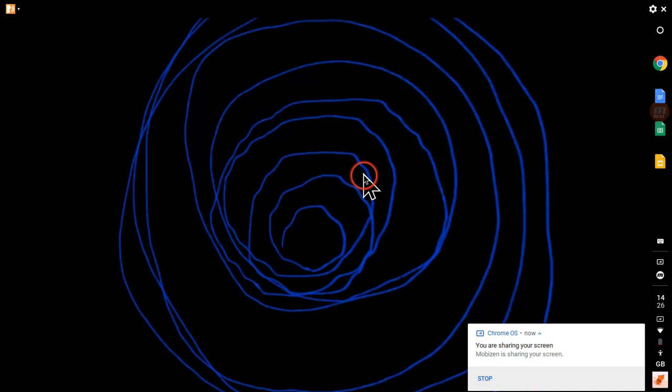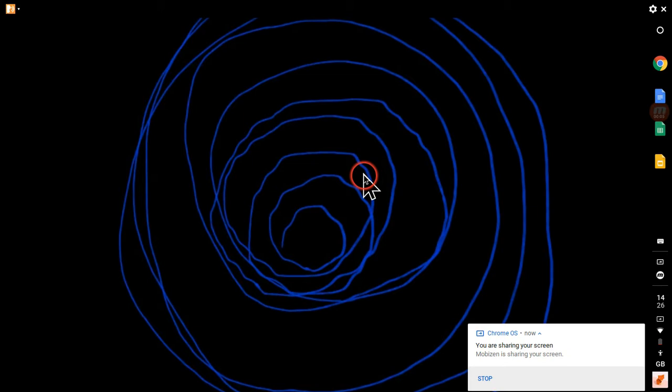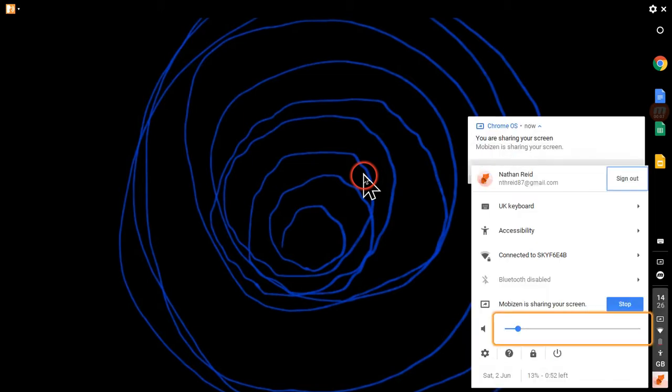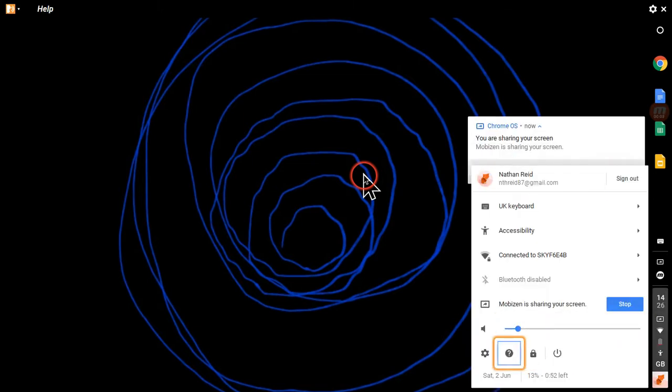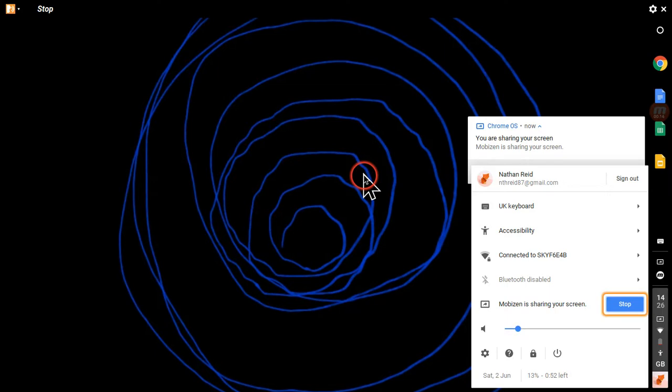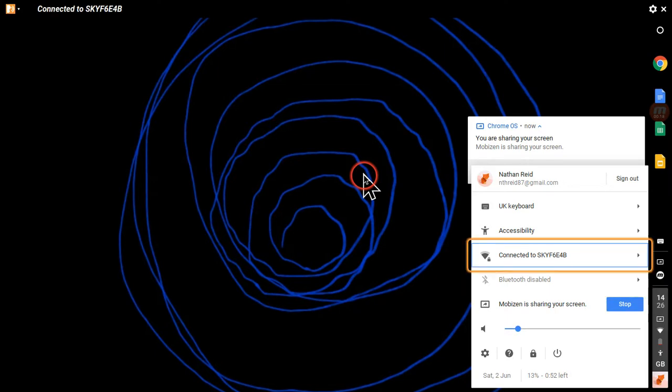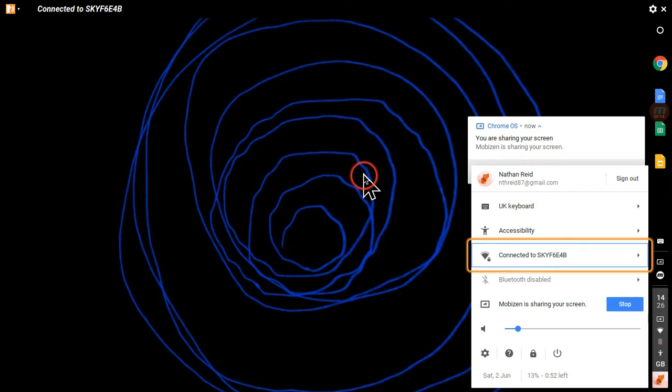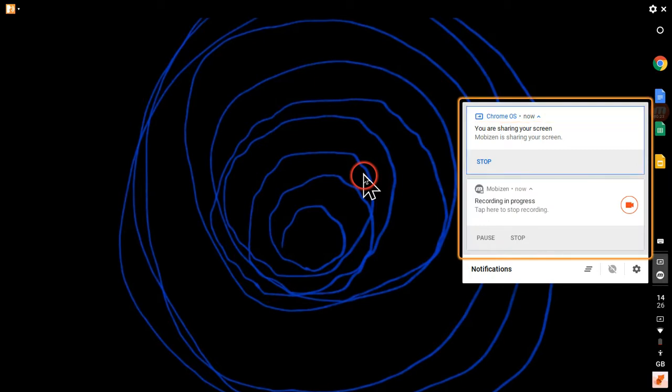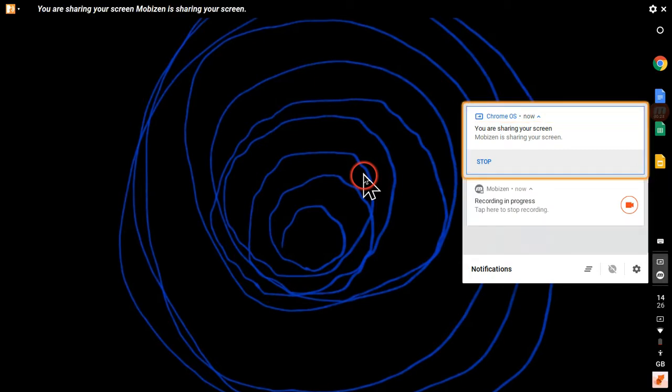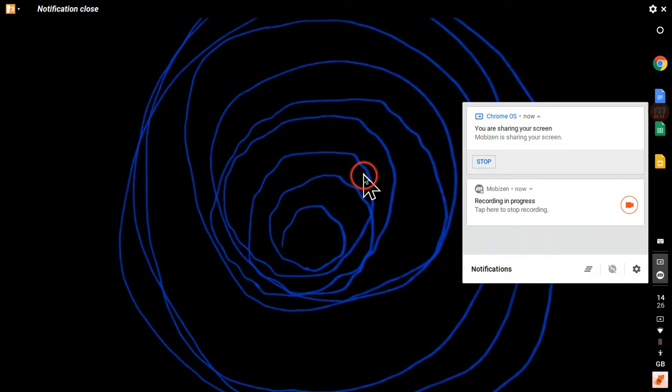Alert, you are sharing your screen. This is a Mobizen test. Sign out, OK, shut down, lock, help, set 8%. If I go to the status queue I should find two stop buttons. Mute, stop, Bluetooth disabled, connected to SK. Oh, hang on.